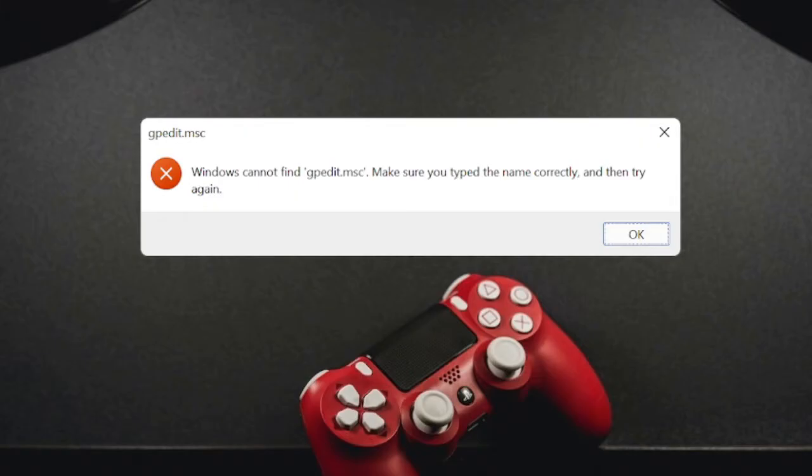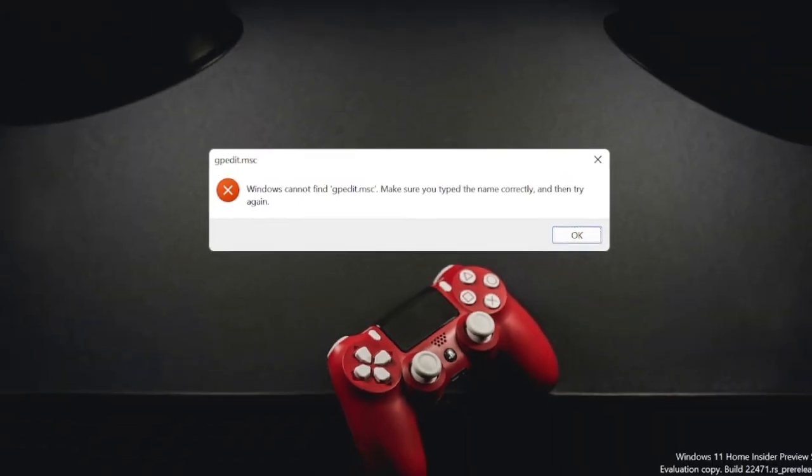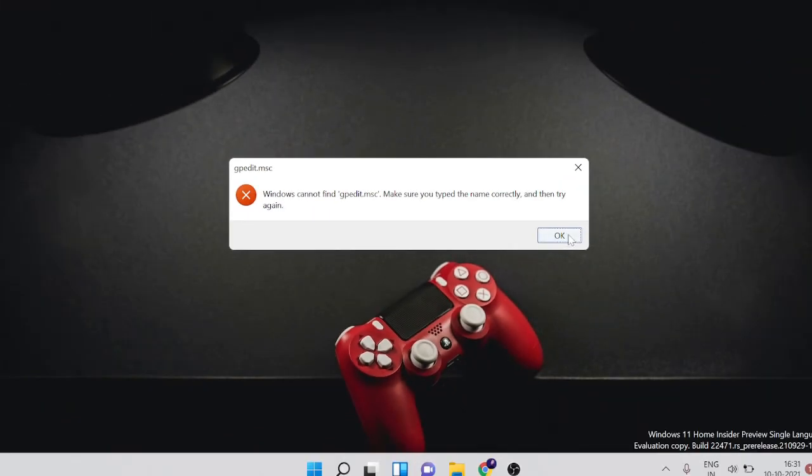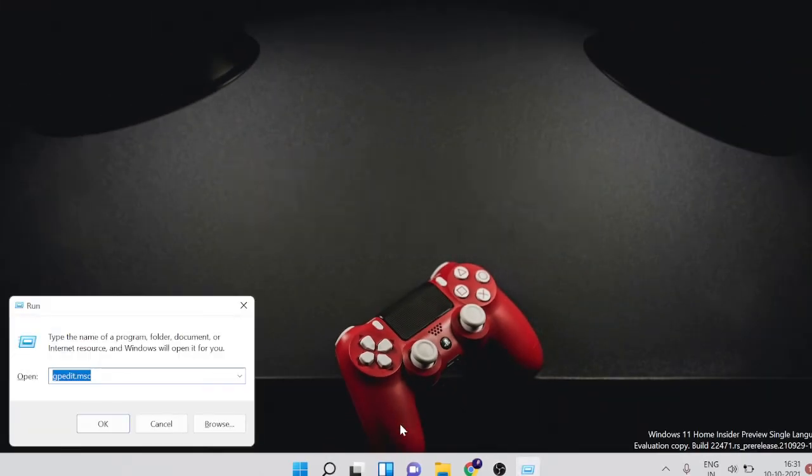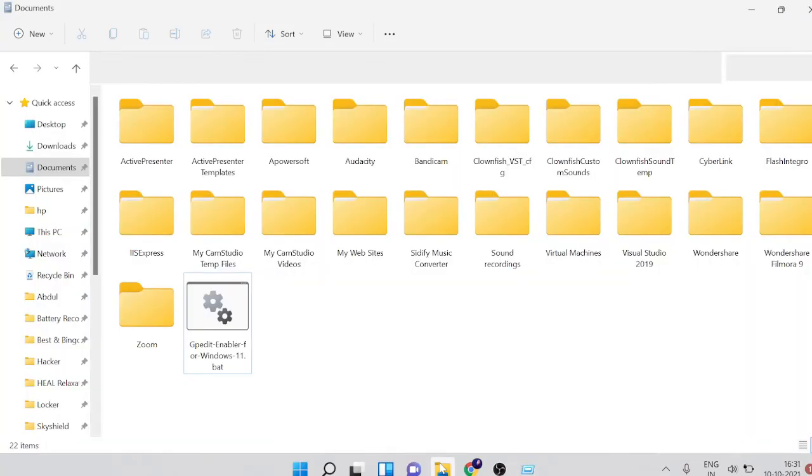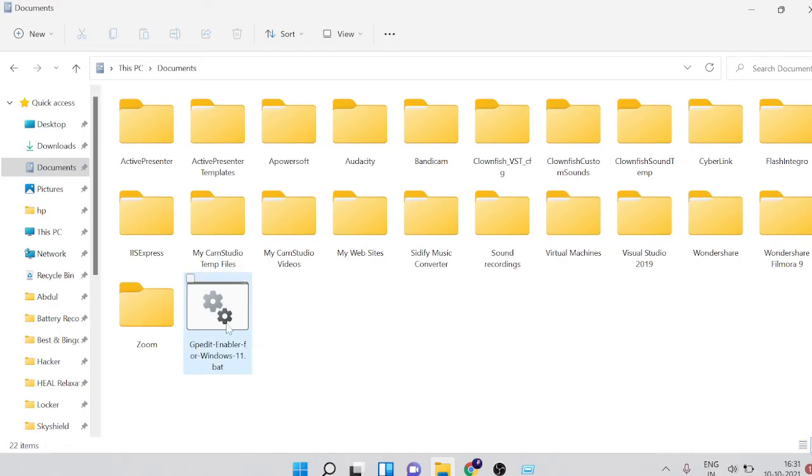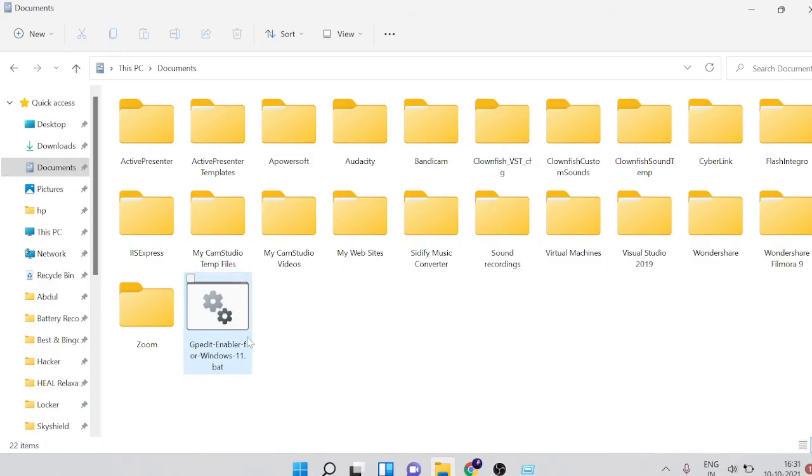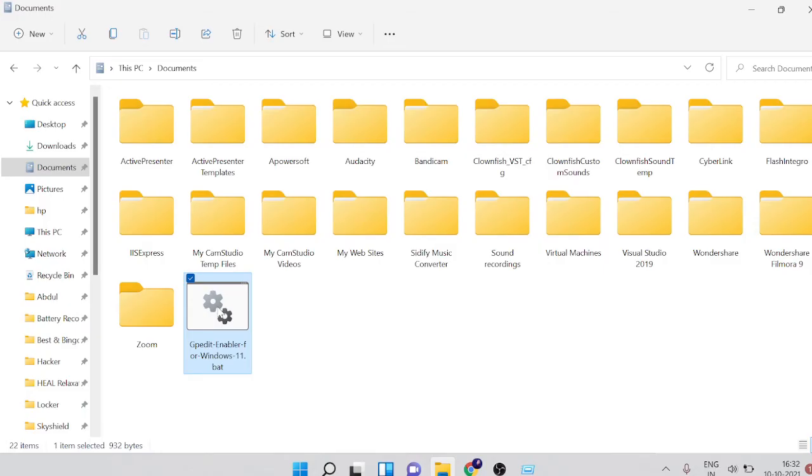Now let me share the solution. What you have to do, you will find a link in the description, just copy it or just open the file and download this. And once downloaded, make sure just make a right click on it.